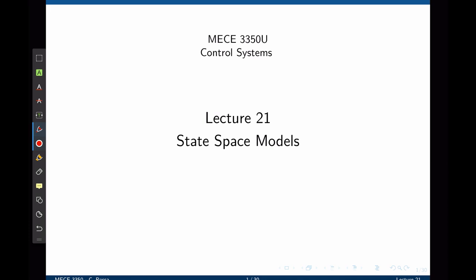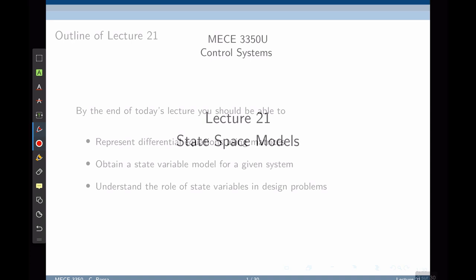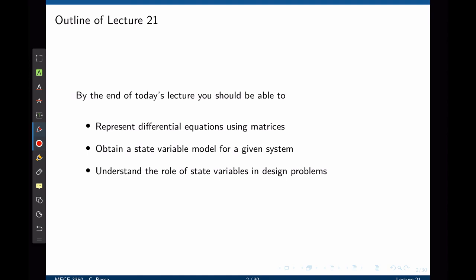This makes the analysis faster and easier. But as opposed to using Laplace transforms, we are going to shift the focus to linear algebra. By the end of this lecture, you should be able to represent differential equations using matrices, obtain a state-variable model for a given system, and understand the role of state variables in design problems.